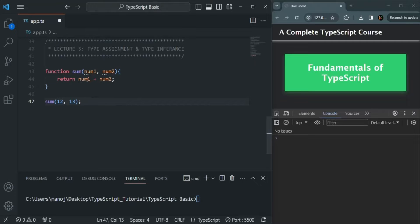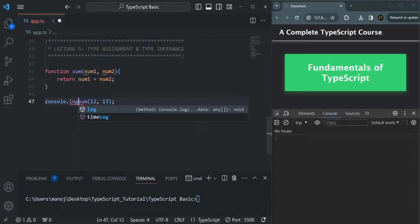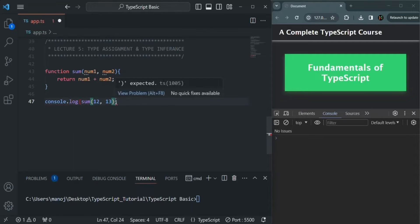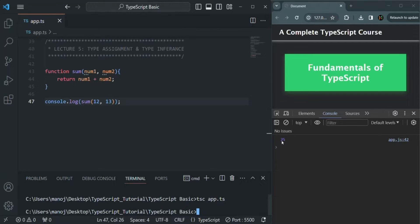It is going to return us a value. Let's go ahead and log that value in the console. Let's save the file and compile this app.ts file using the tsc app.ts command. You will see 25 is logged here — the correct result. The sum of 12 and 13 is 25.